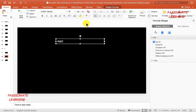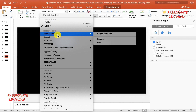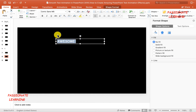Let me type the word 'awesome' and then do some formatting for this text. Let me select the entire text using Ctrl+A, change the font to Comic Sans, and increase the size to 100 points.